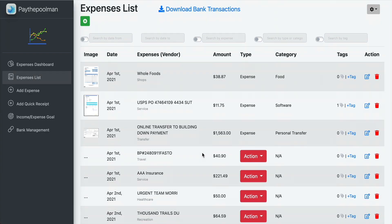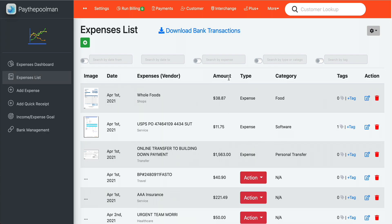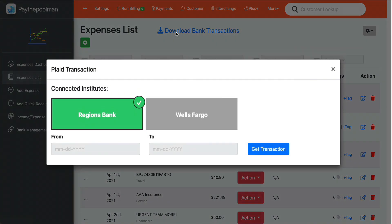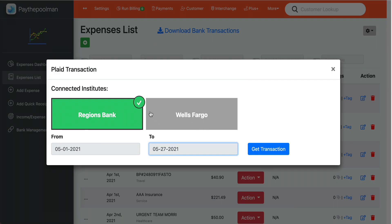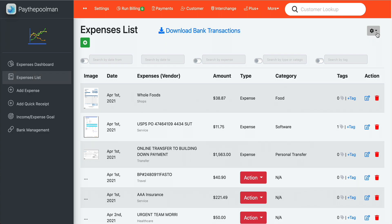We have a couple of action buttons here. When you hook up your bank account and download bank transactions, you select a date range — maybe once a month or once a week — and click the Get Transactions button. It'll load all of those transactions into the program and allow you to make changes. A really cool feature is the ability to auto-categorize the expenses you import from the bank.